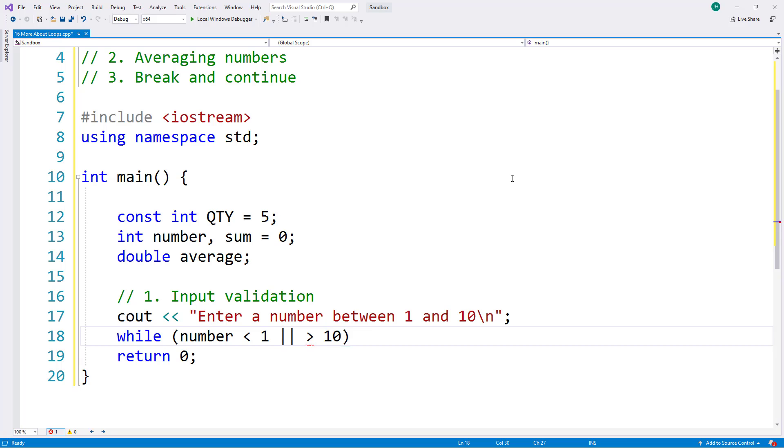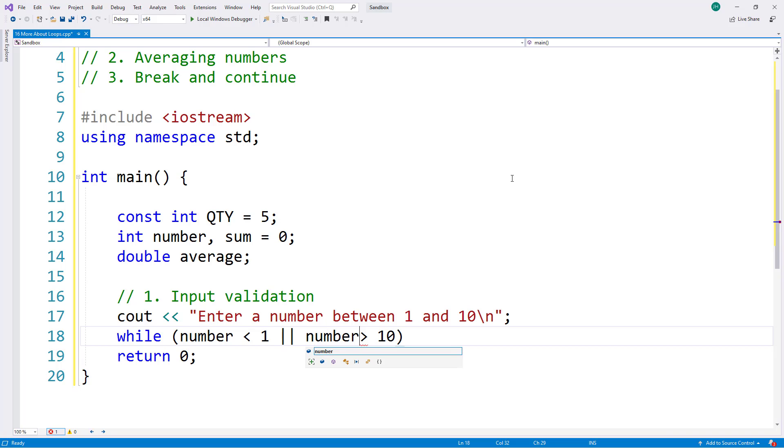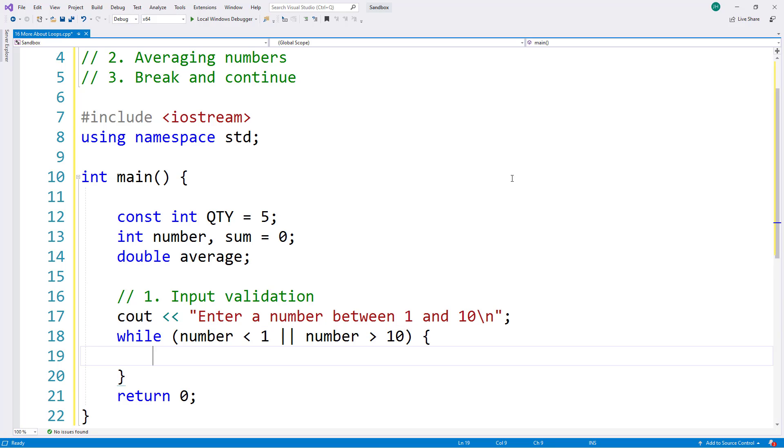However, this doesn't work in C++. We have to make this a full expression and say number greater than 10. So now I have while number less than 1 or number greater than 10. If either one of these is true, then I will execute the body of my while loop.